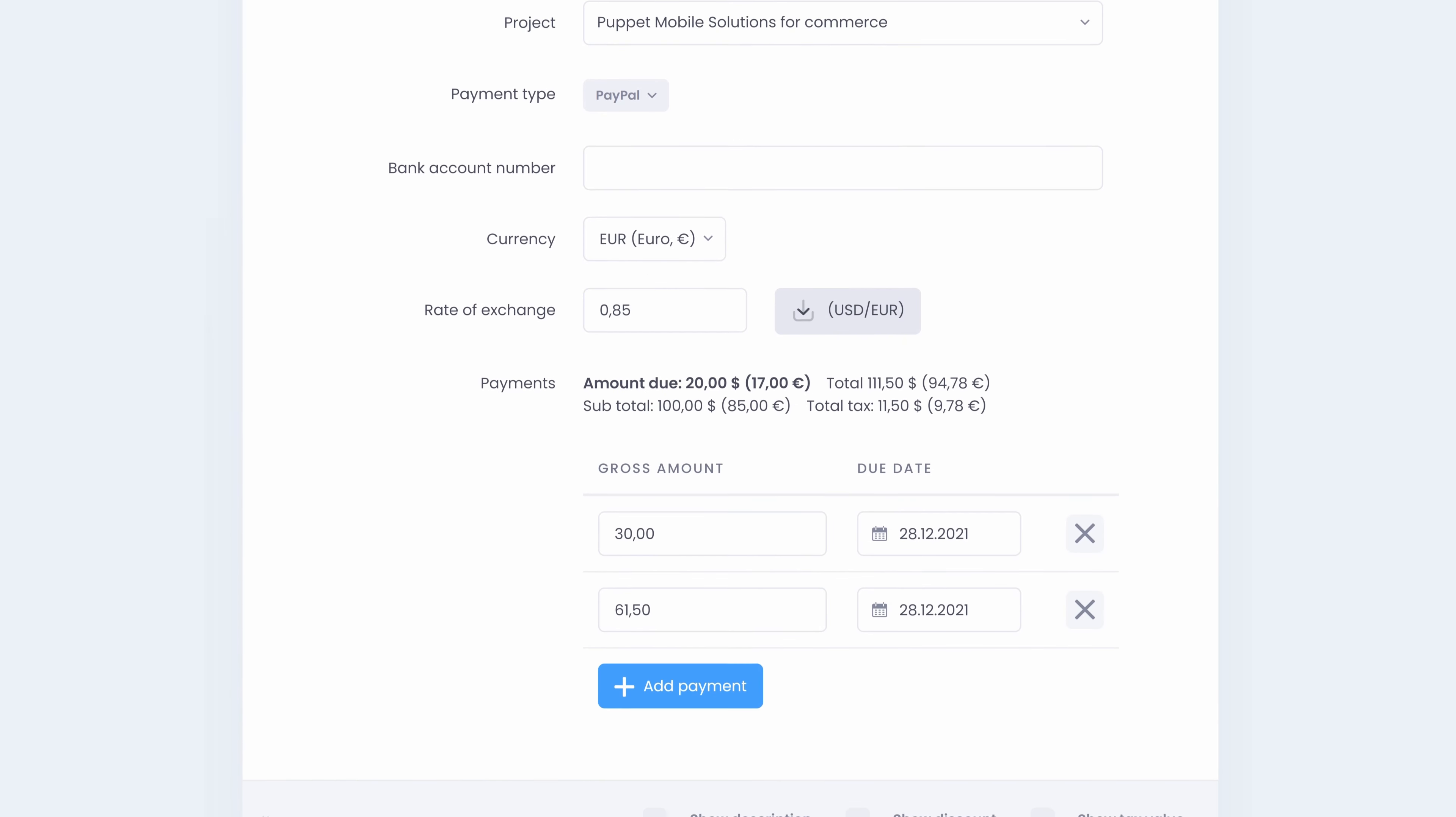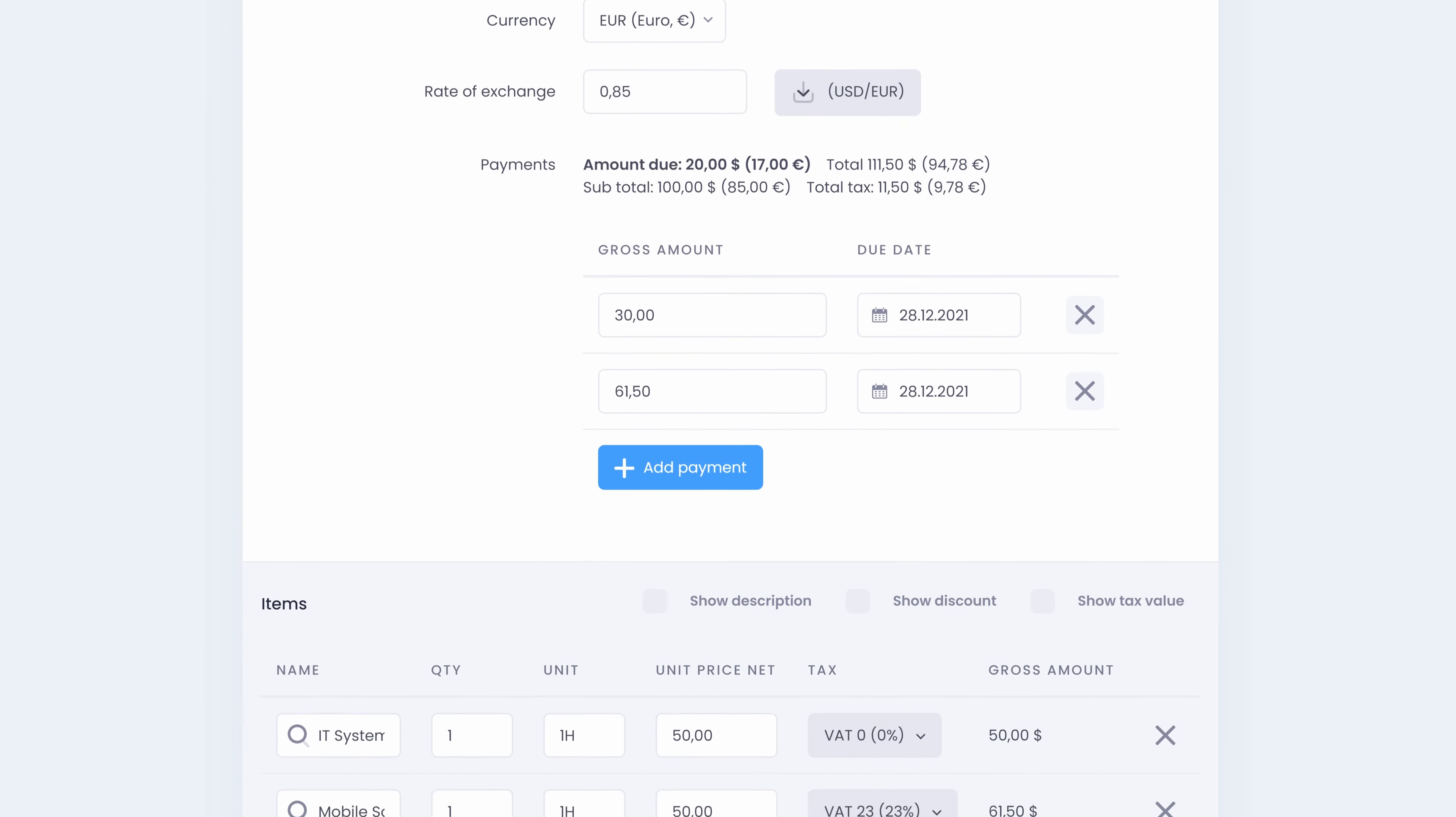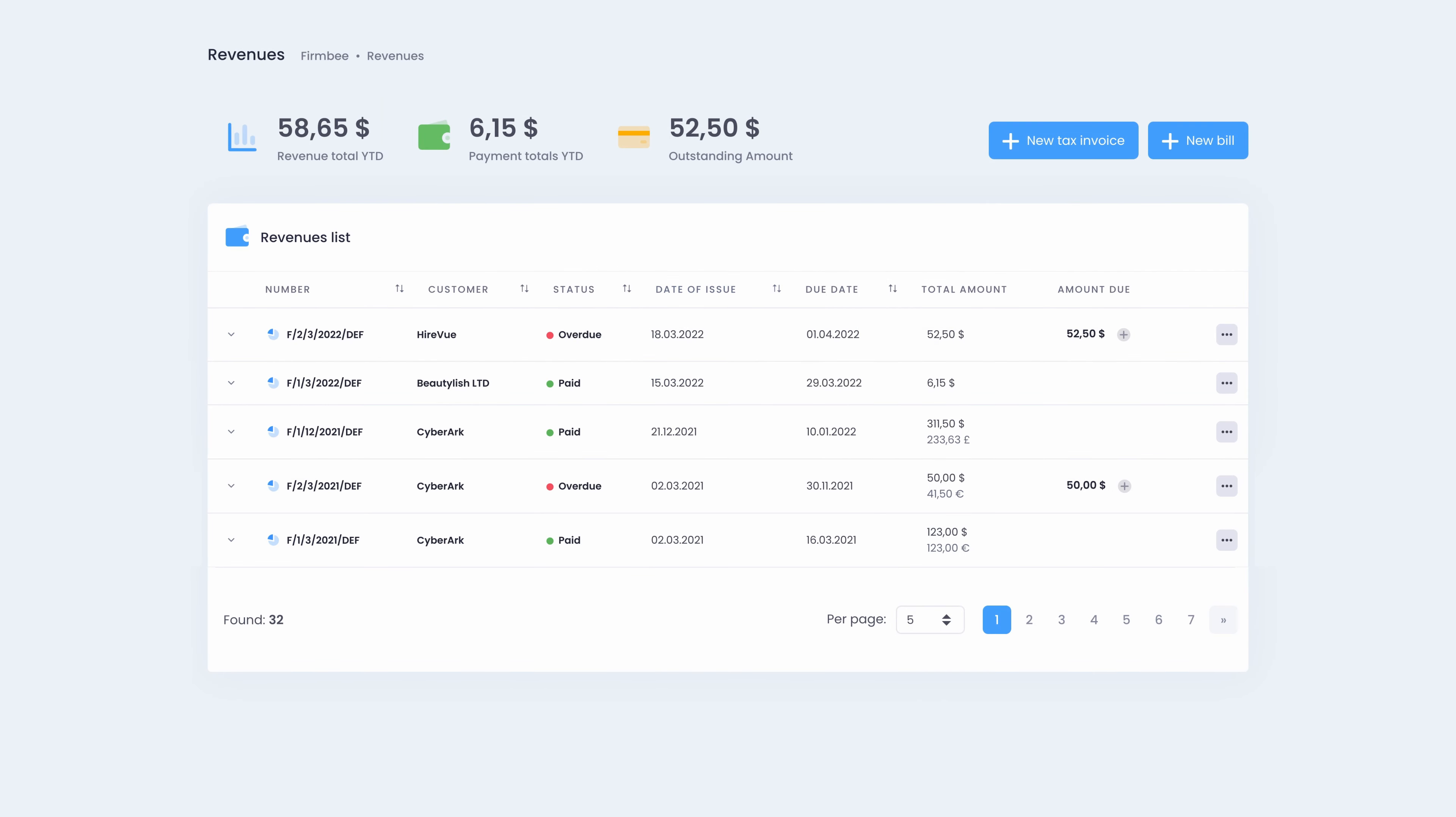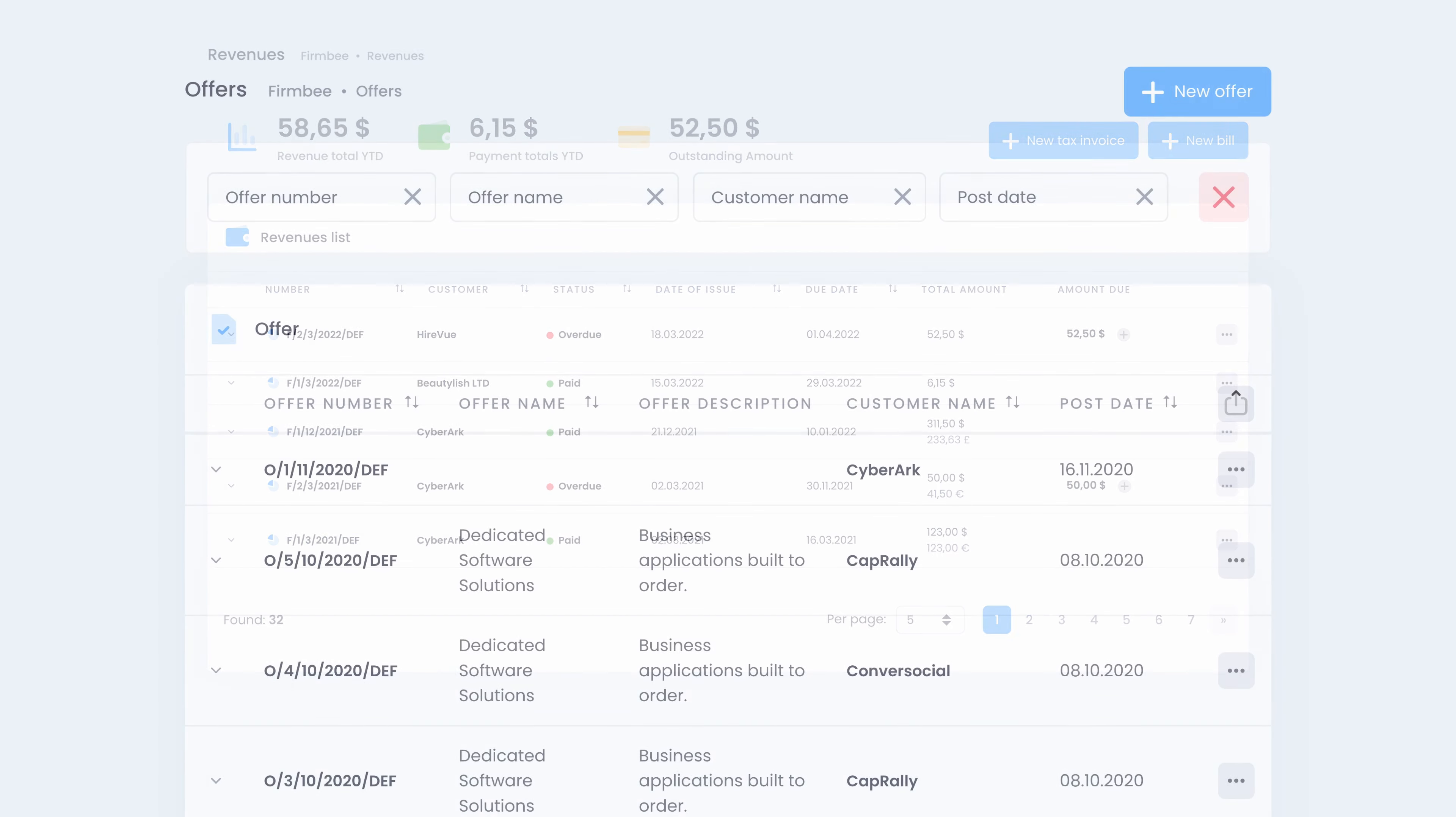You can switch between different currencies. Above the revenue list you also have a summary of your revenue totals, payment totals and outstanding amount.